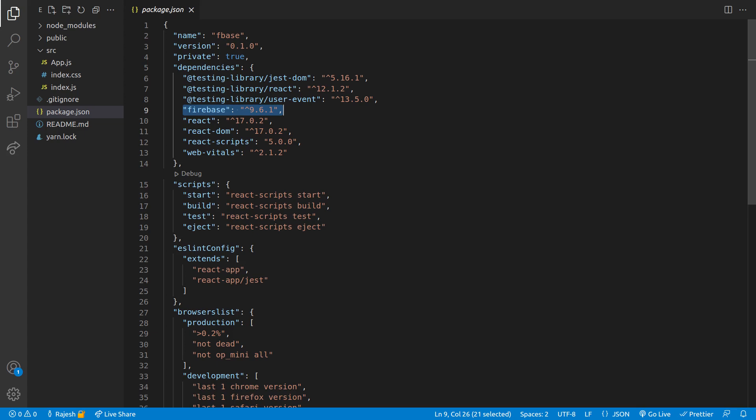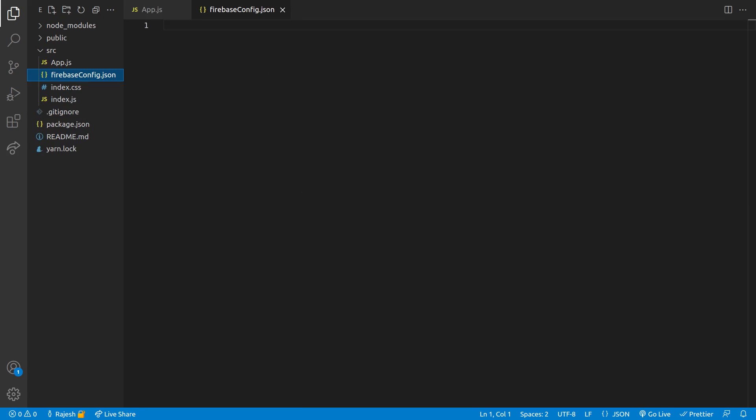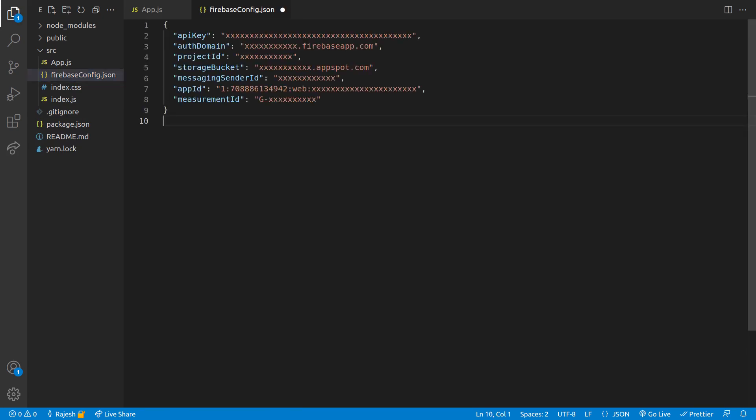Now create a Firebase config.json file and we will just paste our API keys here which are provided by Firebase.